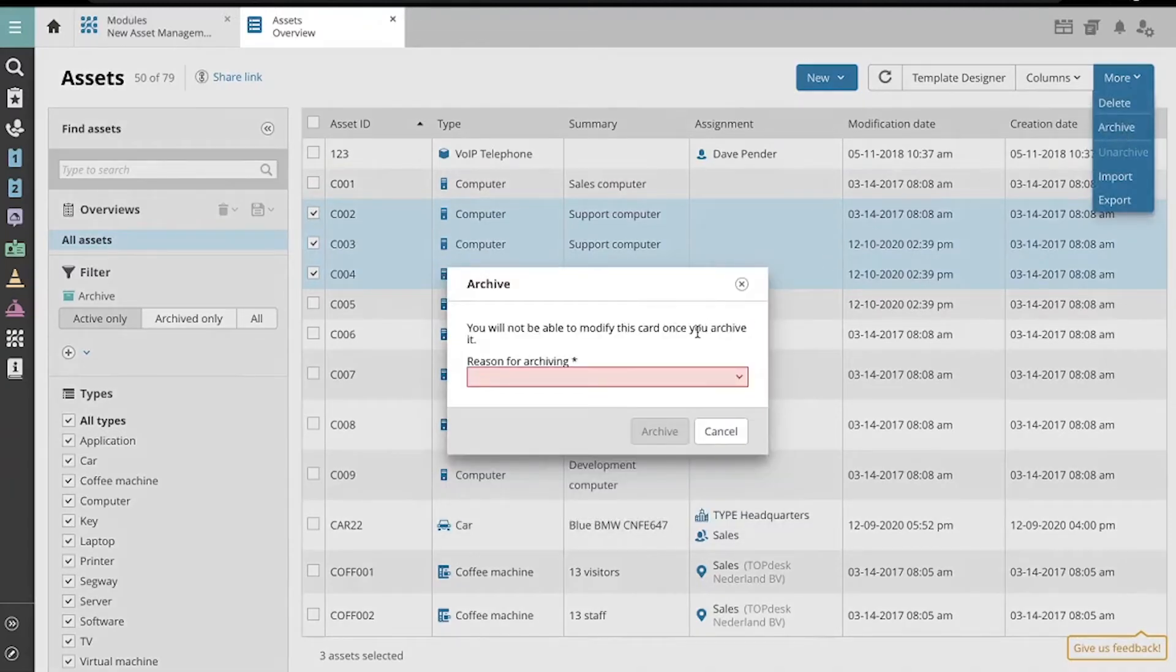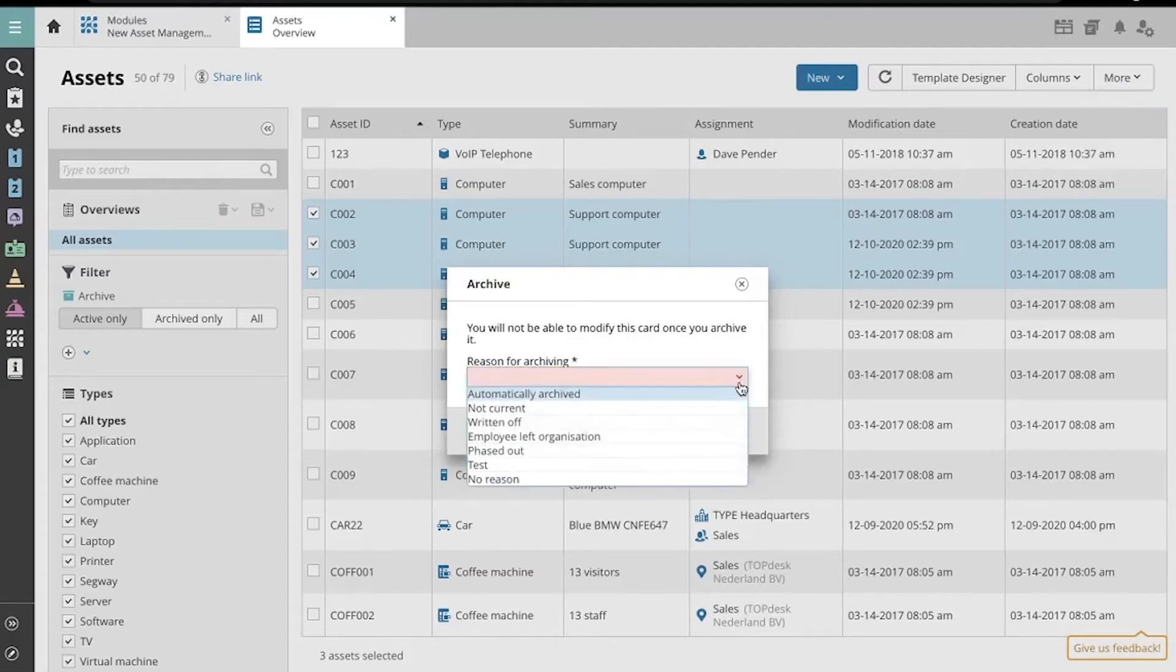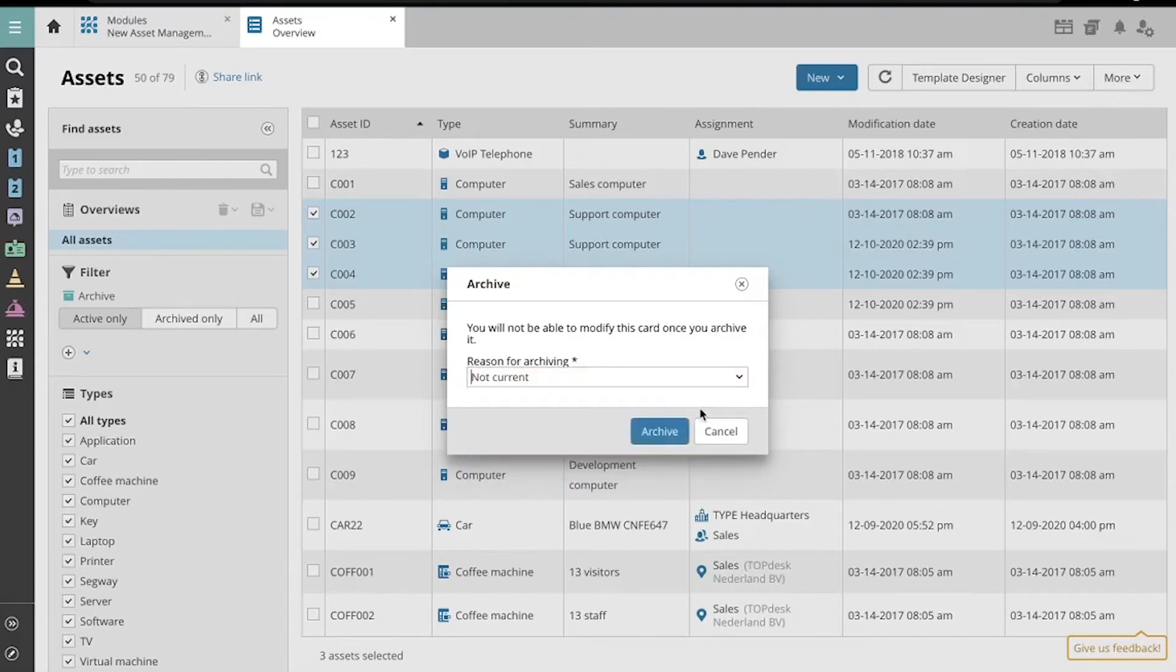As you see here, you are not able to modify cards that are archived. Now select a reason for archiving and click Archive.